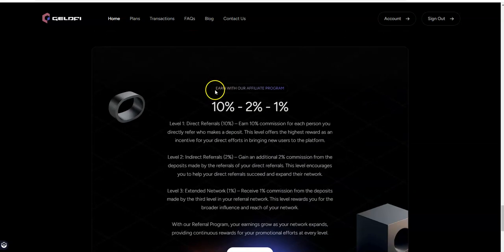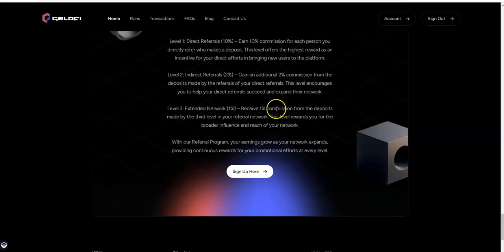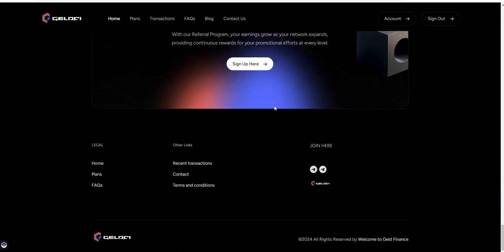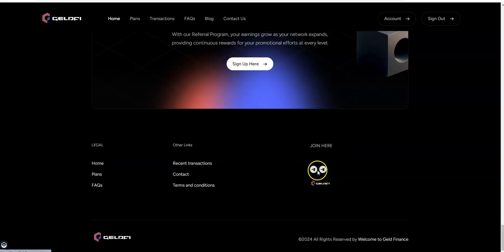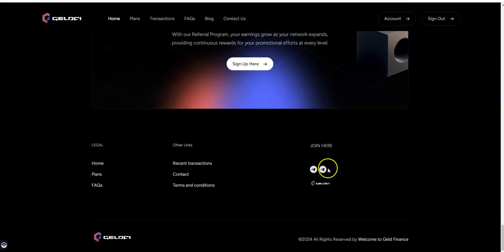You have a 10, 2, and 1 on the referral program there on sharing the opportunity. So it's right in what a typical platform would offer, 10, 2, and 1. And they also have new links to the new telegram and support channel, so keep that in mind.